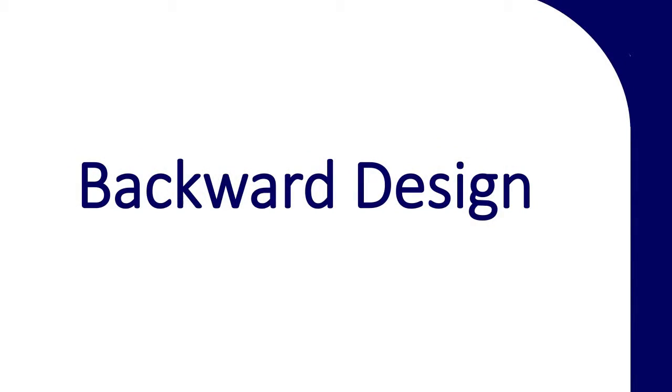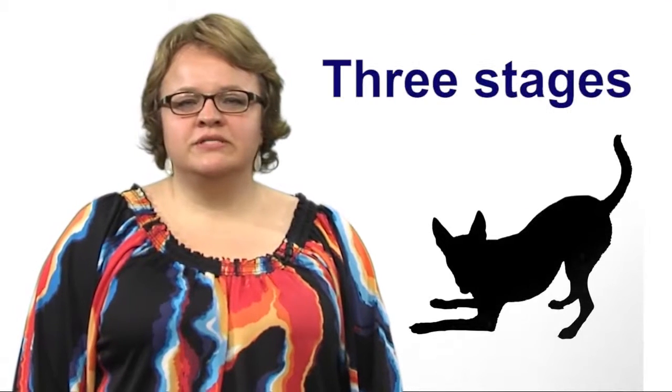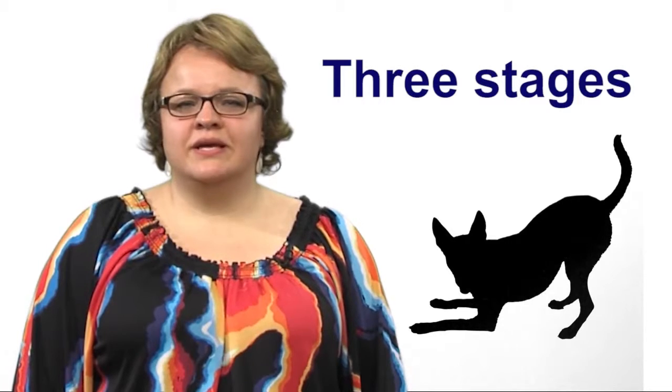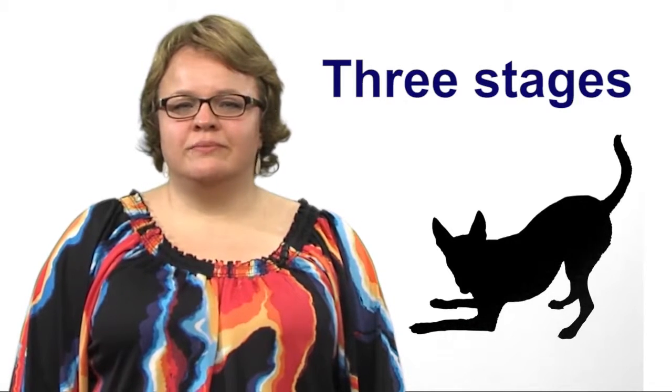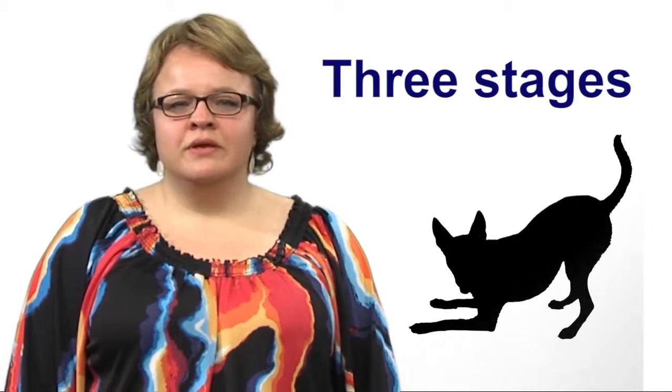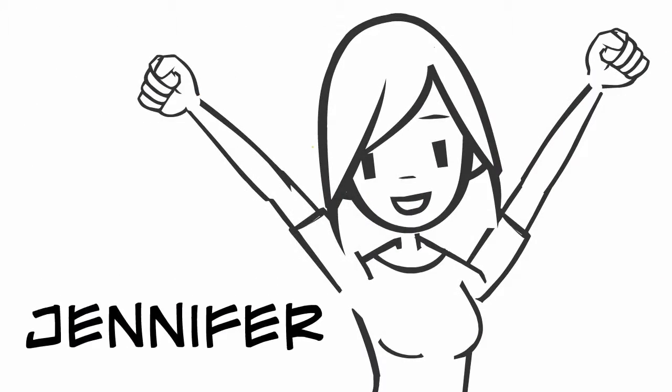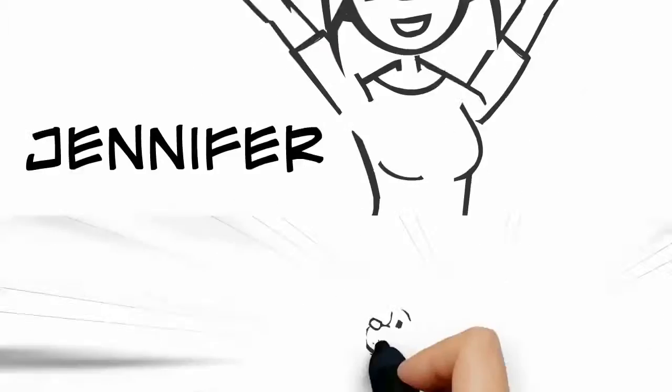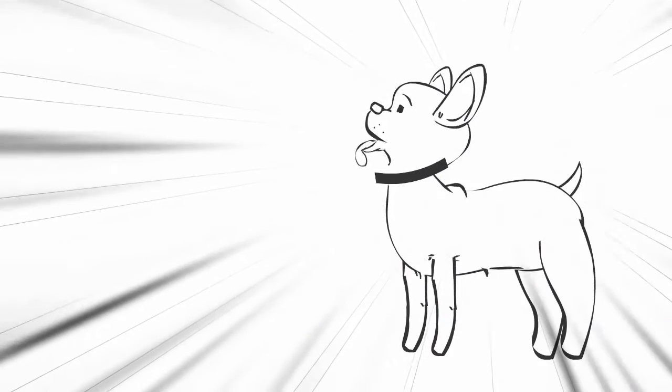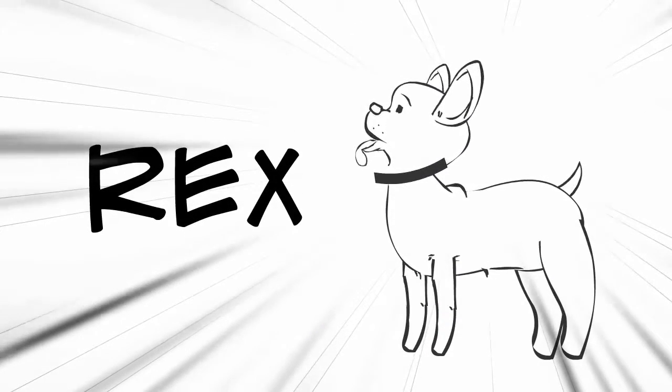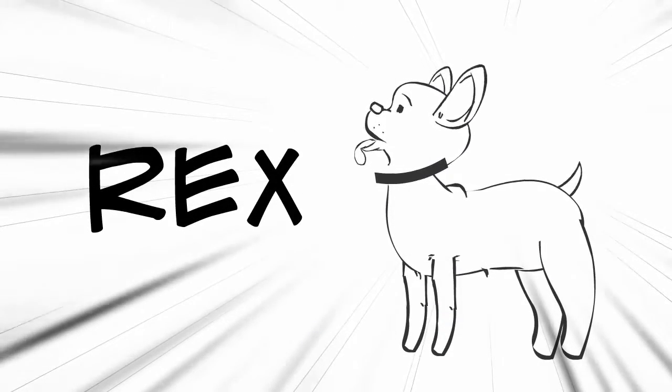Backward design is a course design method that starts by establishing learning goals for the course. There are three stages of backward design and today I'm going to demonstrate them with a story about how a girl named Jennifer got her dog Rex to stop barking when he's home alone.